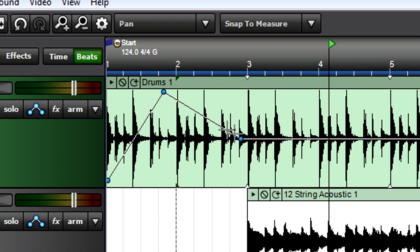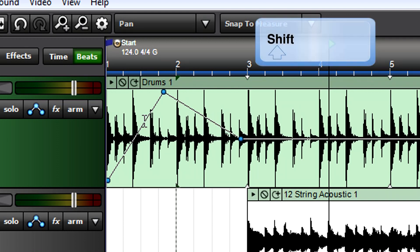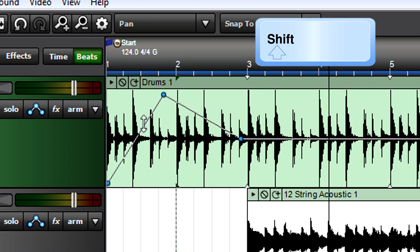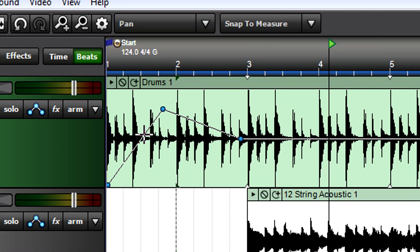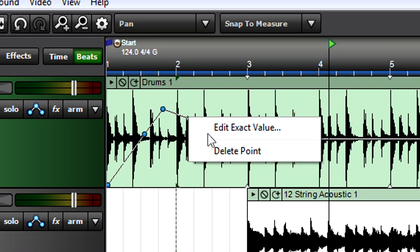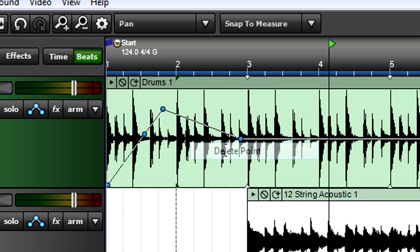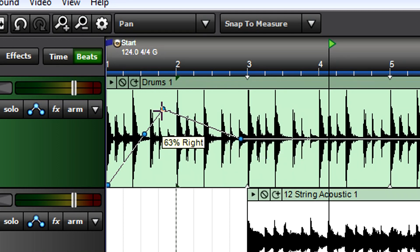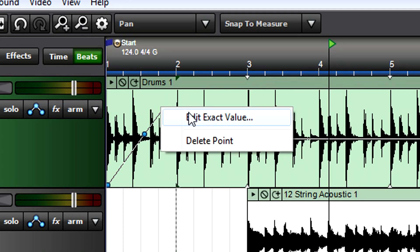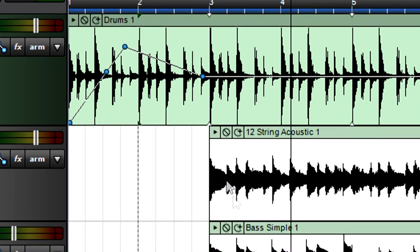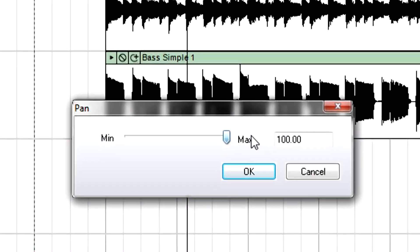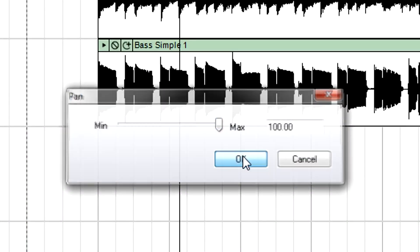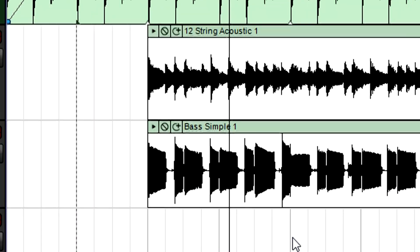Hold down the shift key and position the cursor over the line. When the cursor turns into an arrow, drag the line up or down. To delete a point, right-click on it and select delete point. You can also choose to edit the exact value, then move the slider or type in a numeric value for a really precise setting.